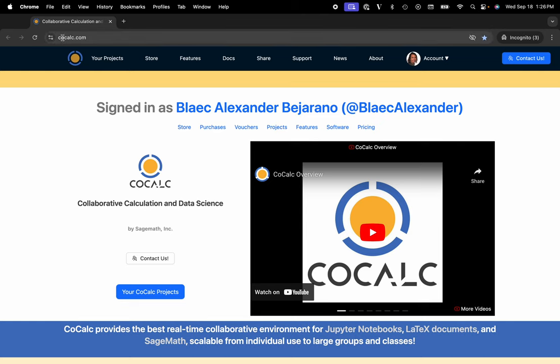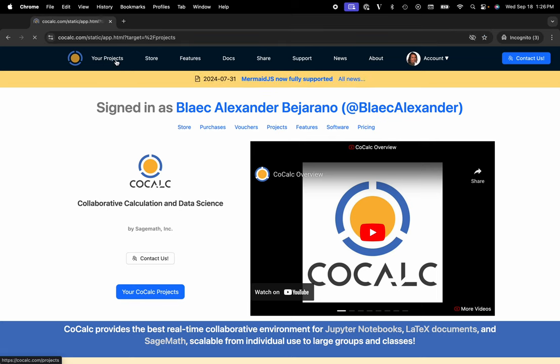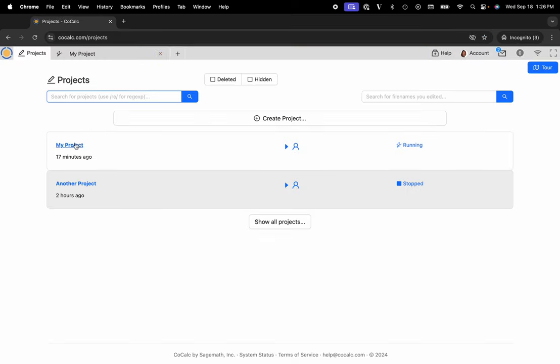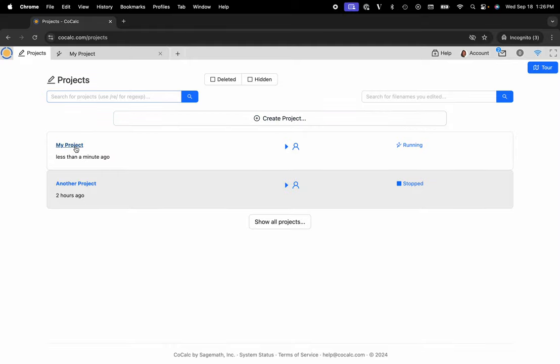You can see I'm at cocalc.com. I'm going to head over to my projects, select the project I'd like to work inside of or create a new one, and I'll go ahead and click on my project.